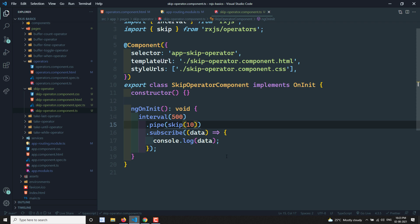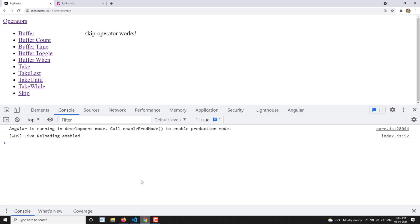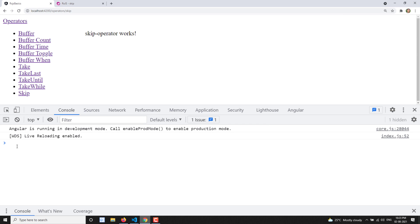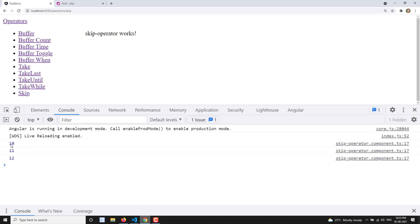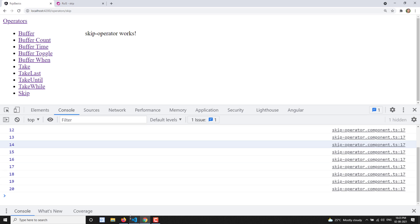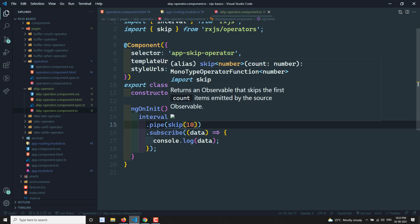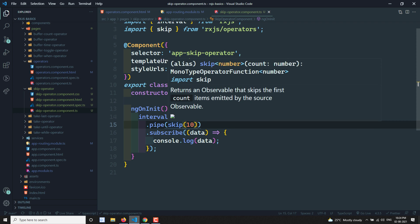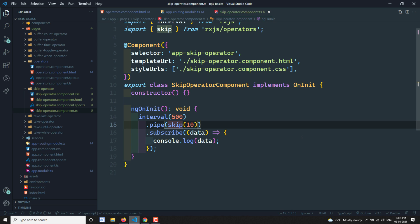Let's see the output. It will wait for some time because 0 to 9 it is skipping. After 10, you can see the data is being displayed. That is the skip operator — it is waiting until the values from 0 to 9 are skipped, and then when value 10 is emitted it starts emitting to the output observable.